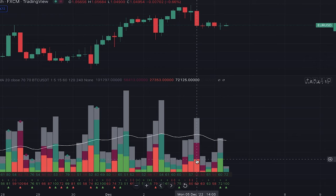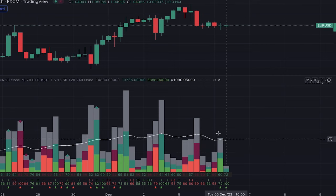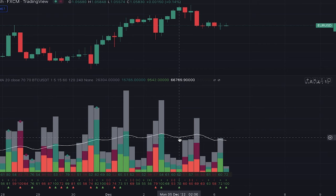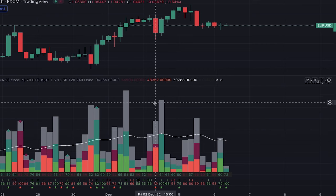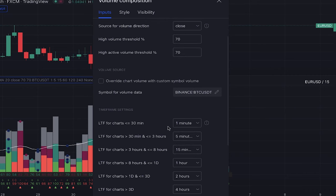Now you may wonder what exactly passive volume and active volume are and where this information comes from. To calculate the dominating buy and sell volume, this indicator uses the ups and down movements of the lower timeframe. For example, by default, when your timeframe is 30 minutes or lower, it uses one minute; when it's between 30 minutes and three hours, it uses five minutes, and so on. You can also change these settings — note that the lower the timeframe, the more precision you get, but with the cost of less historical data and slower loading time.